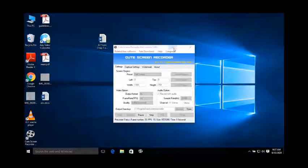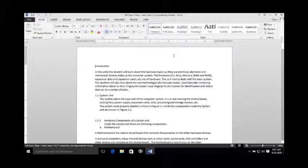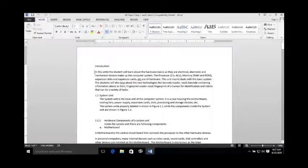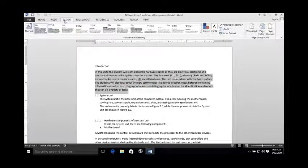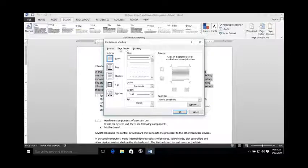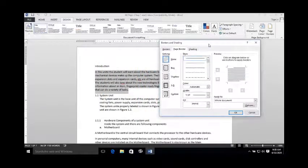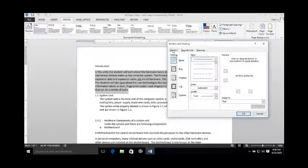Now let's see how we can do these things practically in MS Word. I am opening this Word document. The first thing we are going to perform is to add borders to text. Select the text you want to enclose inside a border — for example, I am selecting this first paragraph. Now go to the Design tab in MS Word. Here you can see the Page Border button. Click on this button. There are three tabs in this dialog box. Since we are just adding a border to a paragraph, click on the Borders tab instead of Page Border.